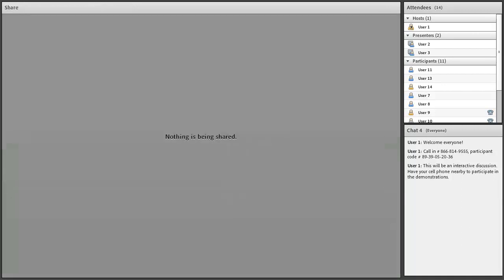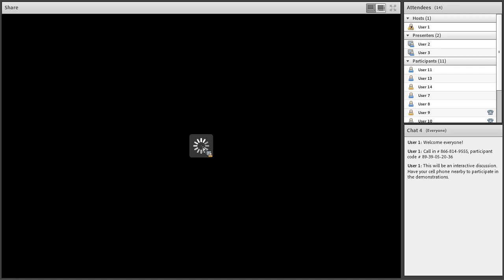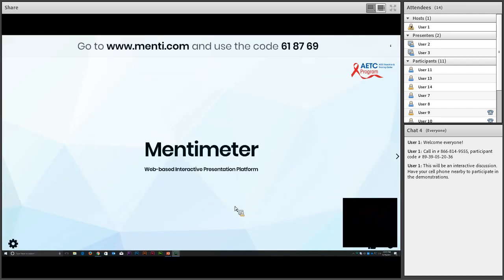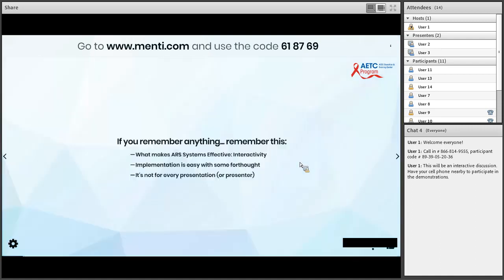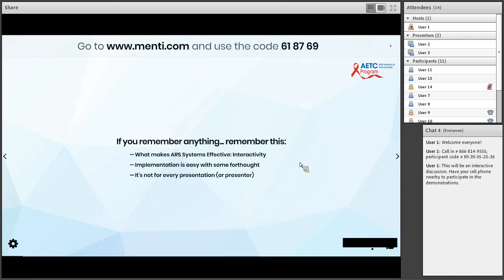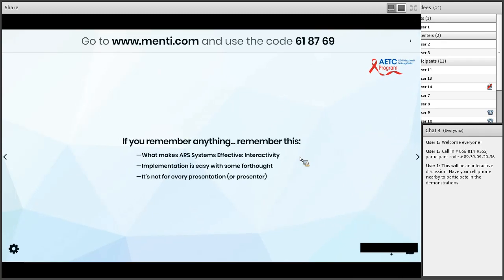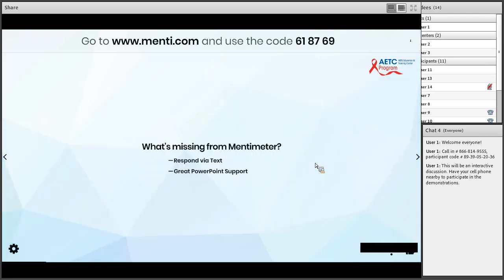Good afternoon everyone — I'm running the presentation within Mentimeter itself, and we'll switch over to do some PowerPoint work as well so you can see how these things work together. The key point I want you to remember is that ARS systems can be effective if they're promoting interactivity. Implementation is easy — you just have to think ahead a little bit. It's really not for every presentation or every presenter, but when used effectively it can really enhance a talk.